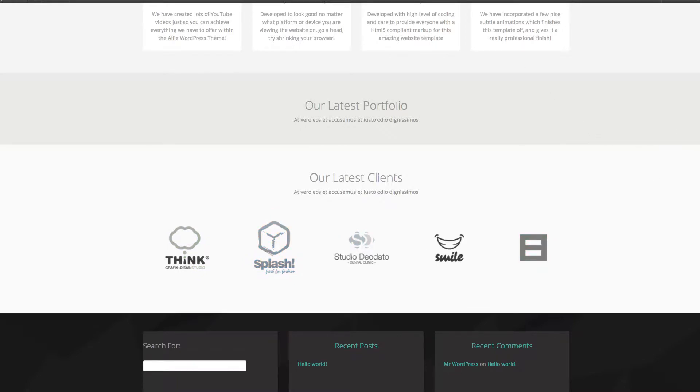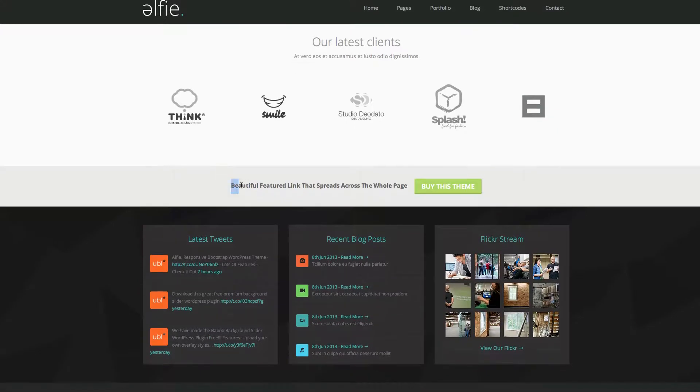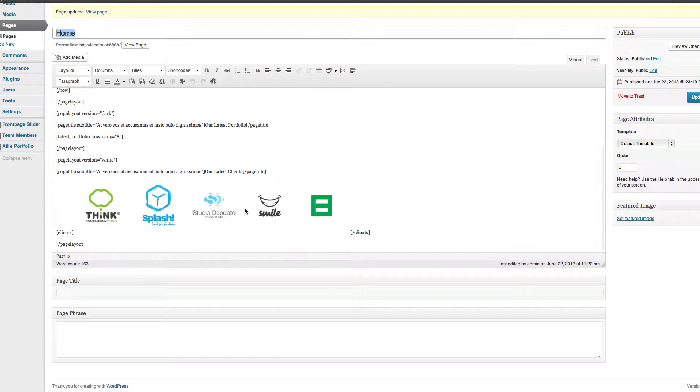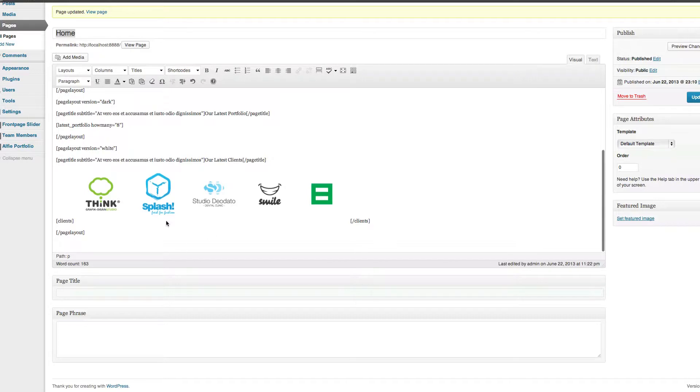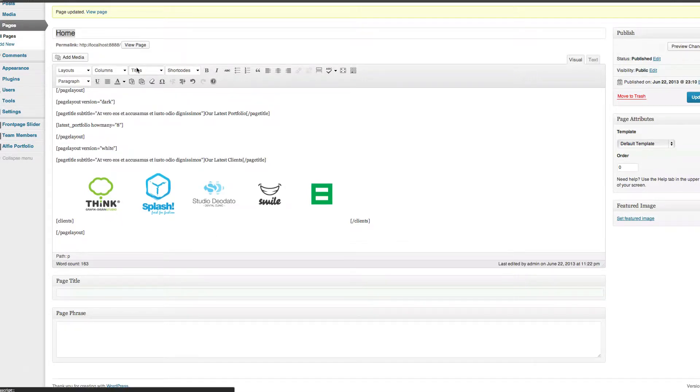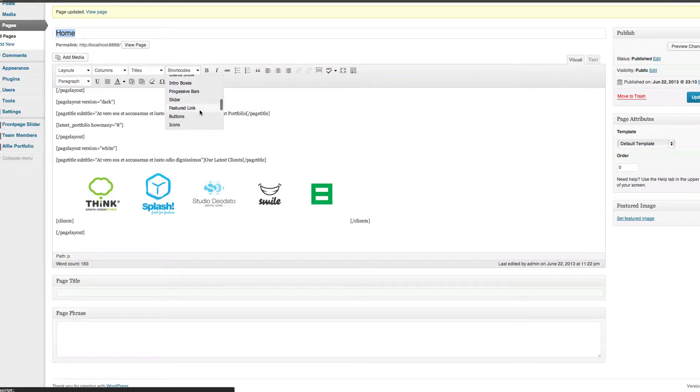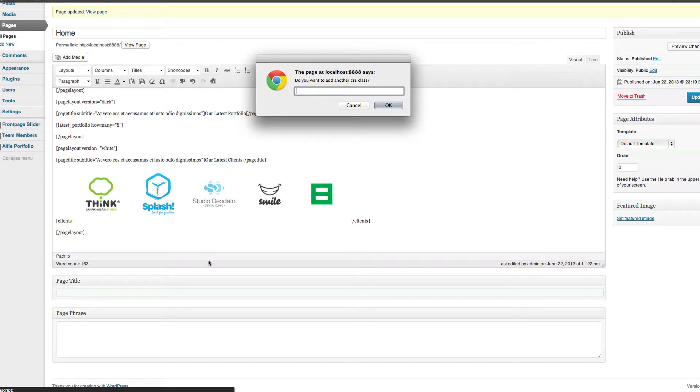So last but not least, we've got this beautiful featured link here. And all you do is, because it's full width, then you don't need to start a new page layout or anything, but underneath, make sure you're not wrapped in a page layout or anything like that. Just simply go to Shortcodes, find Featured Link, click it.